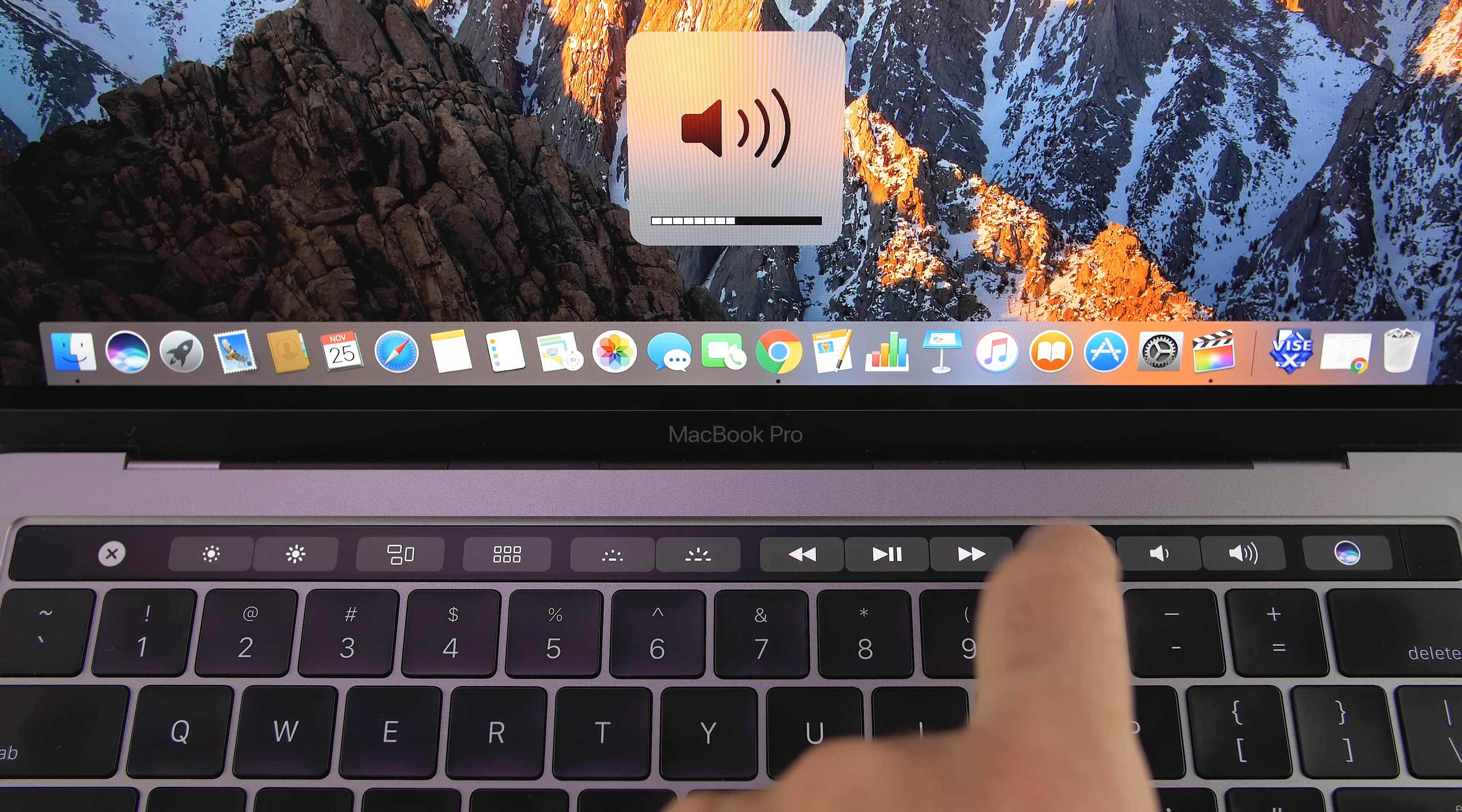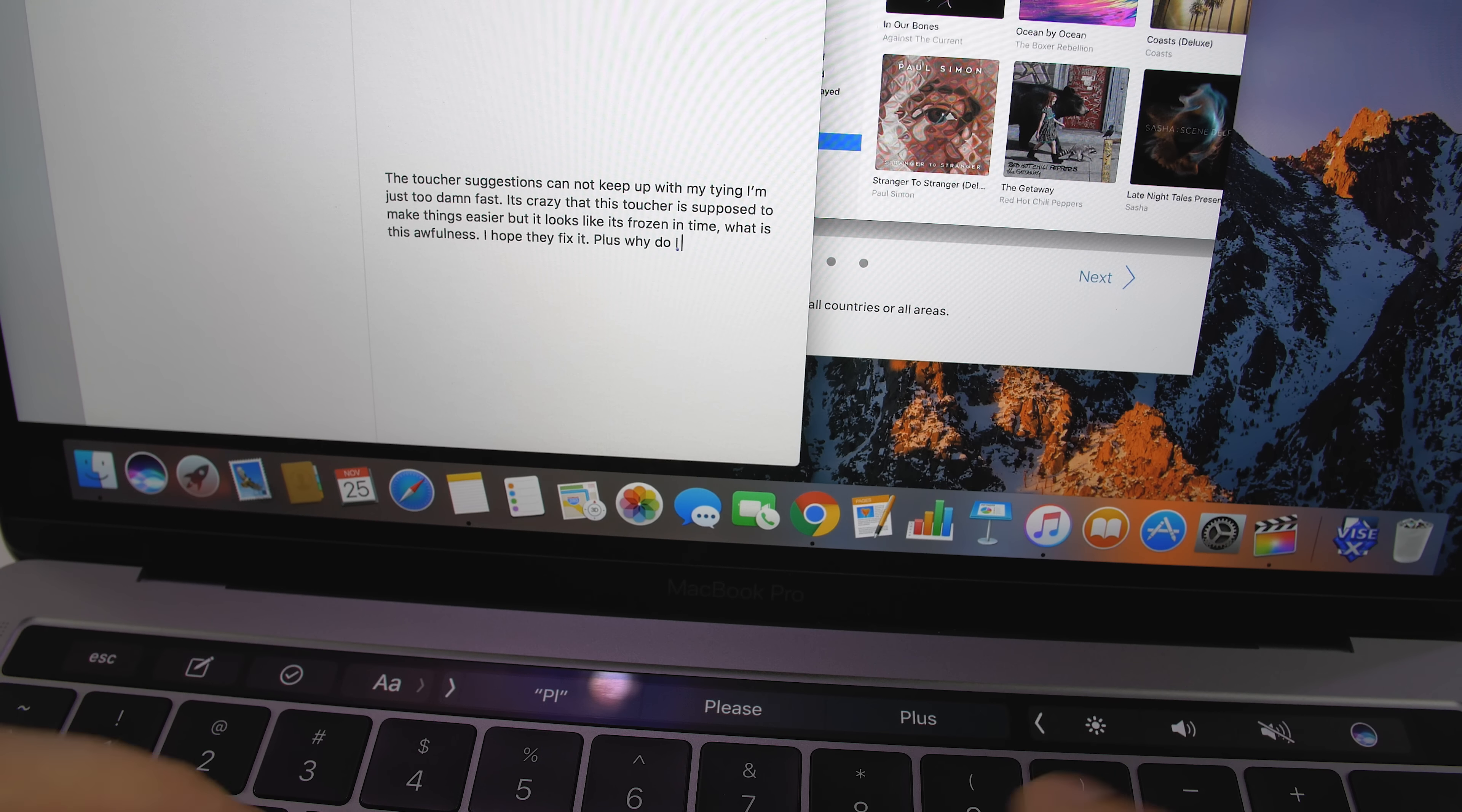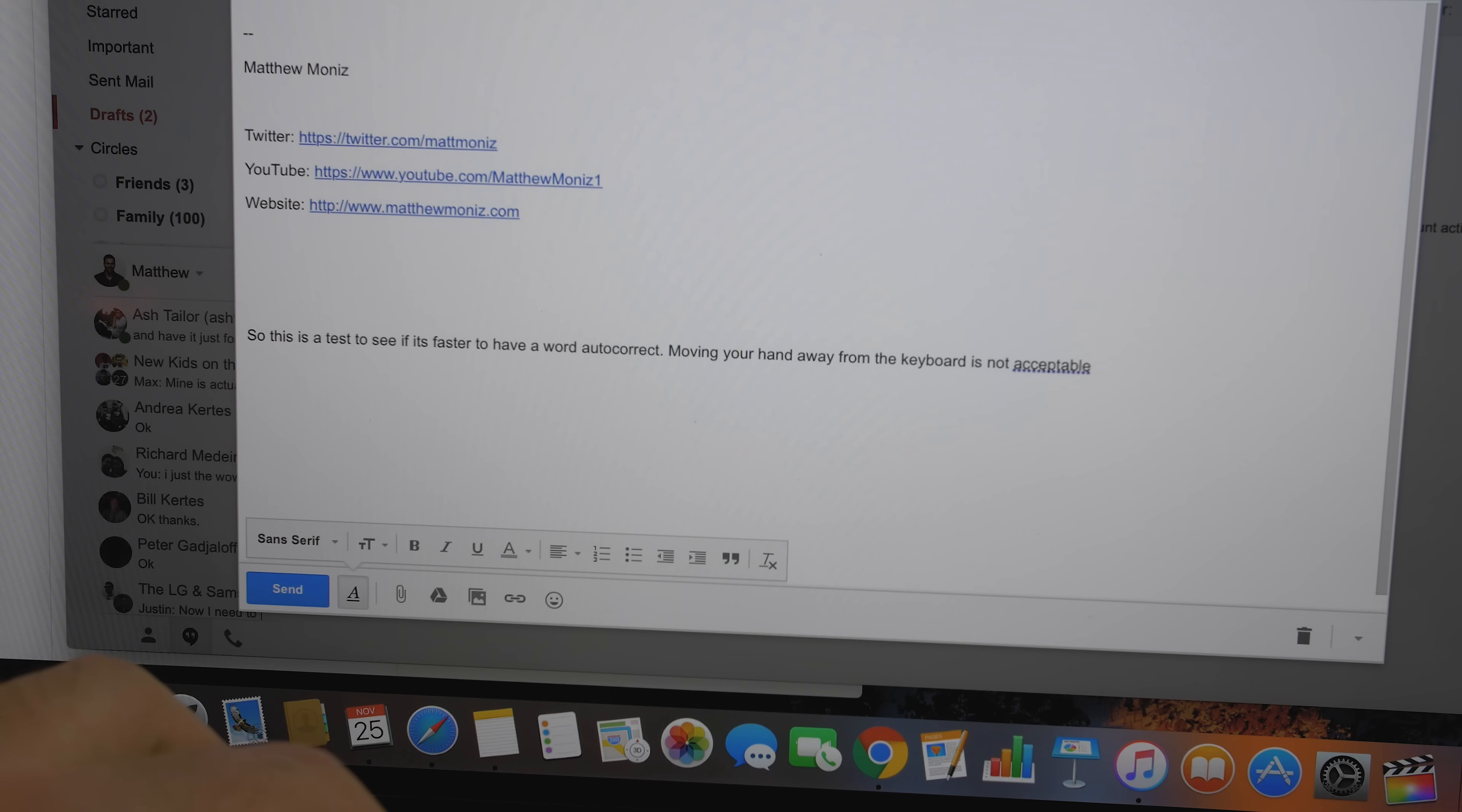However, the experience is poor. For example, in Safari I can play, pause, and scroll through a video on YouTube, but on Chrome it doesn't work at all. In Google Docs and Gmail using Chrome, there were no word suggestions, but when I switched back to using Safari, Gmail worked, but Google Docs didn't.